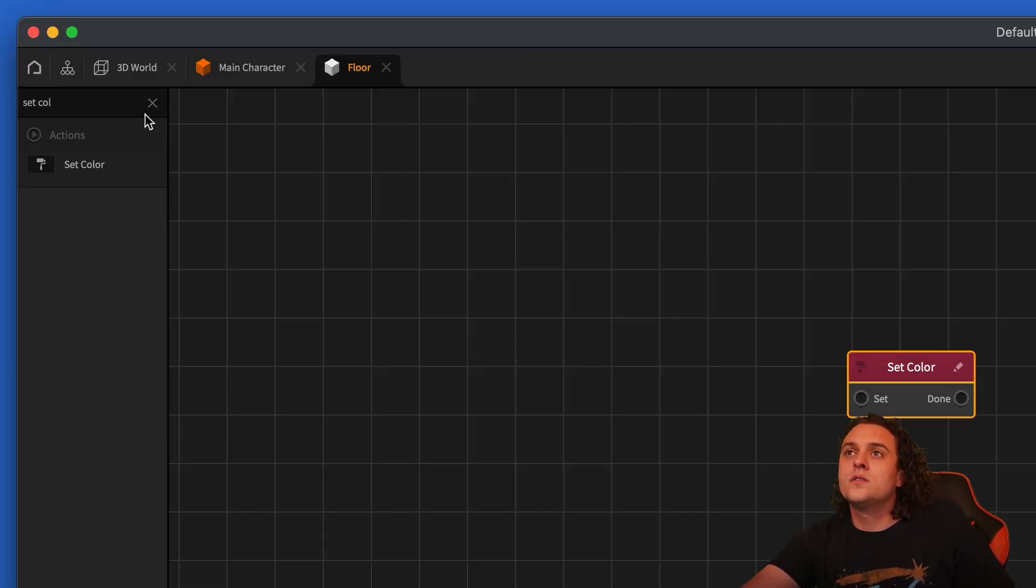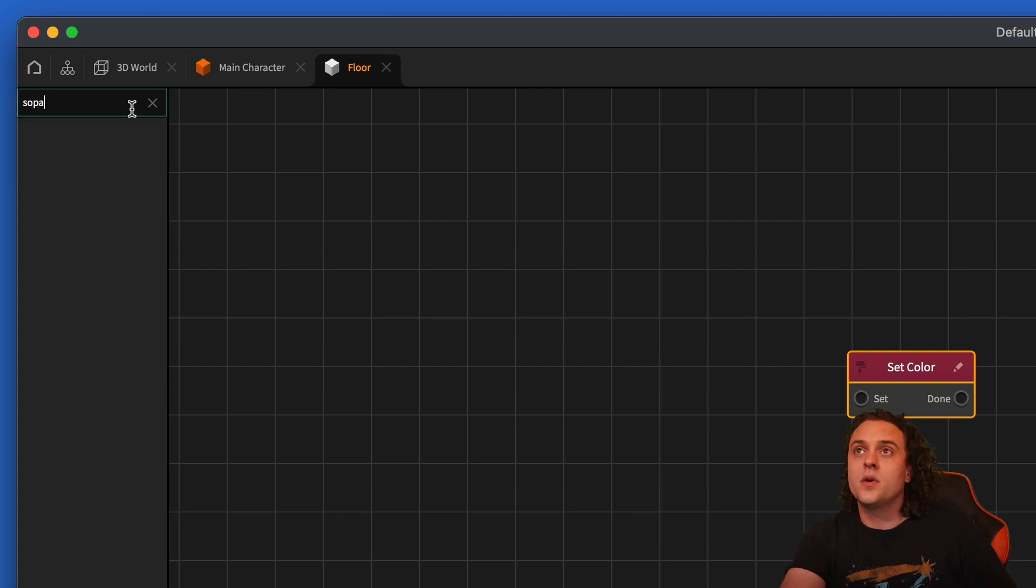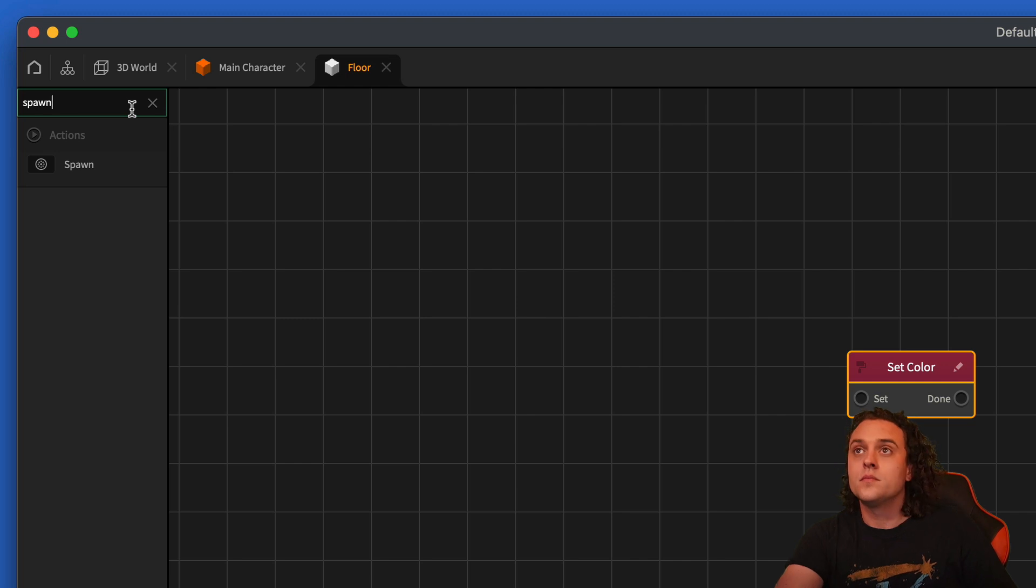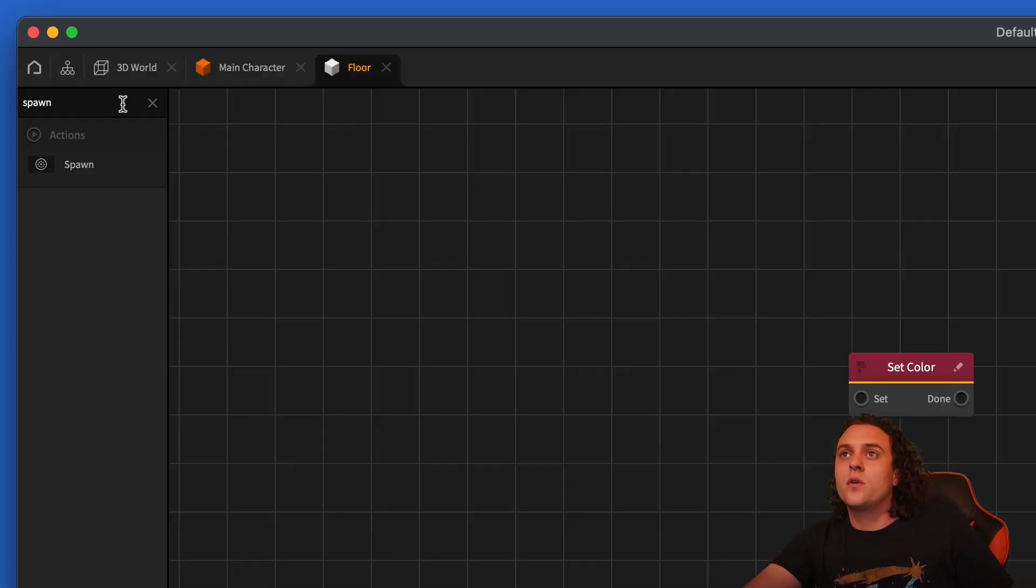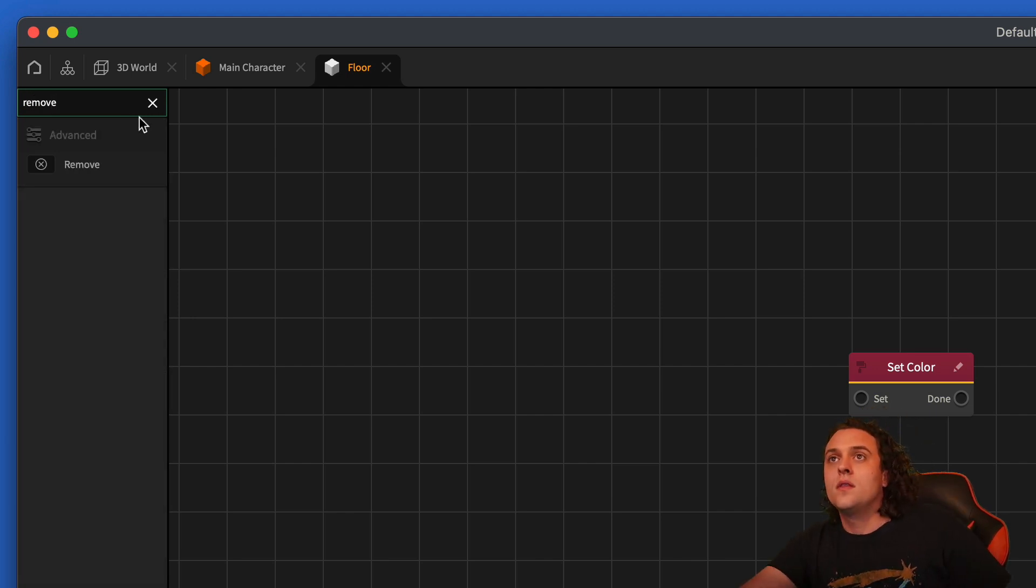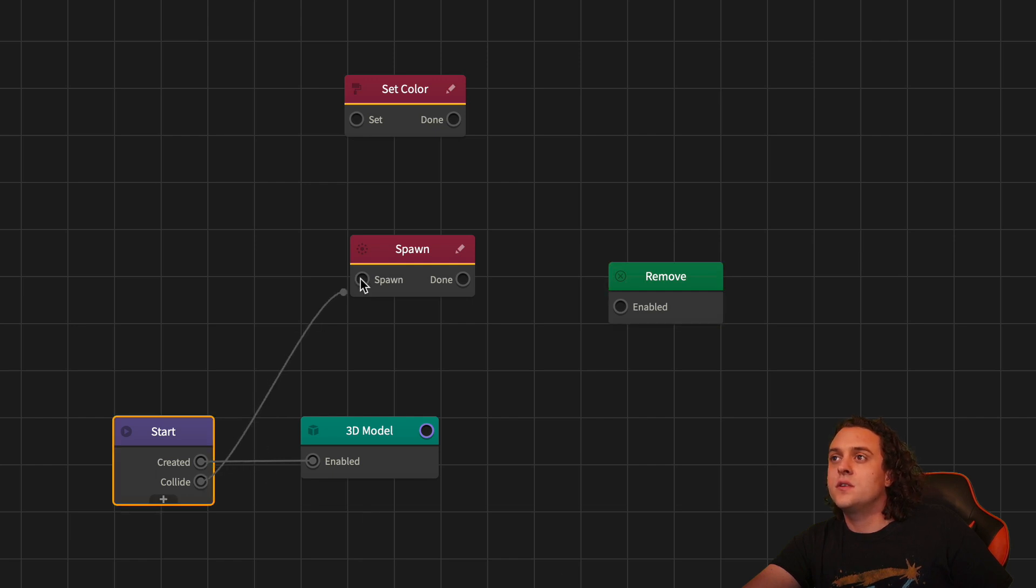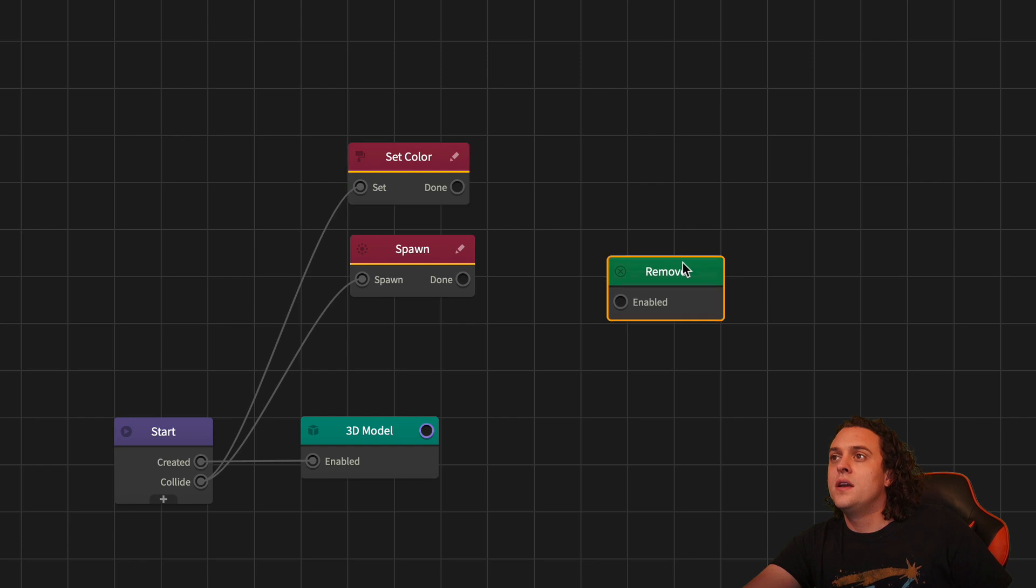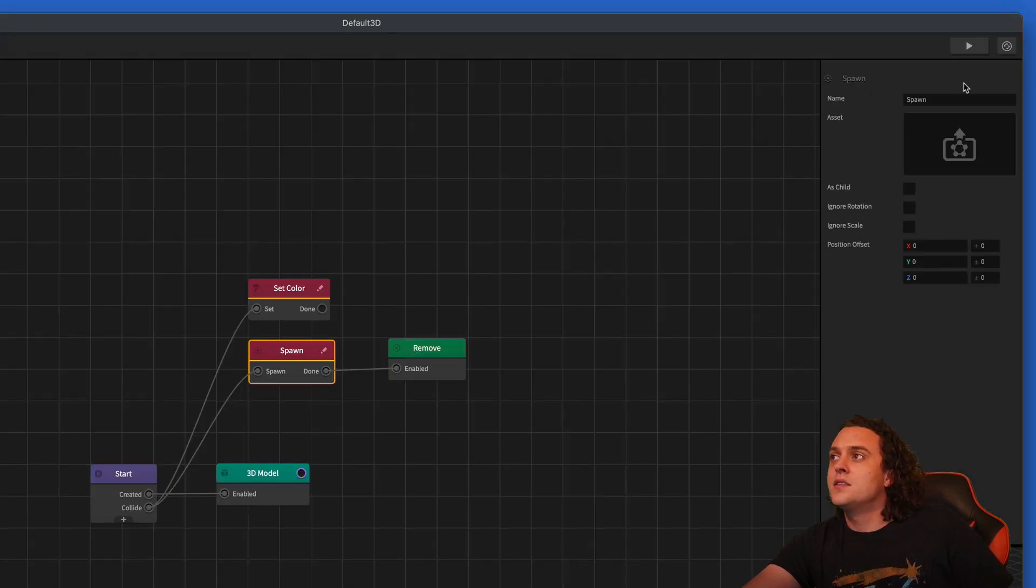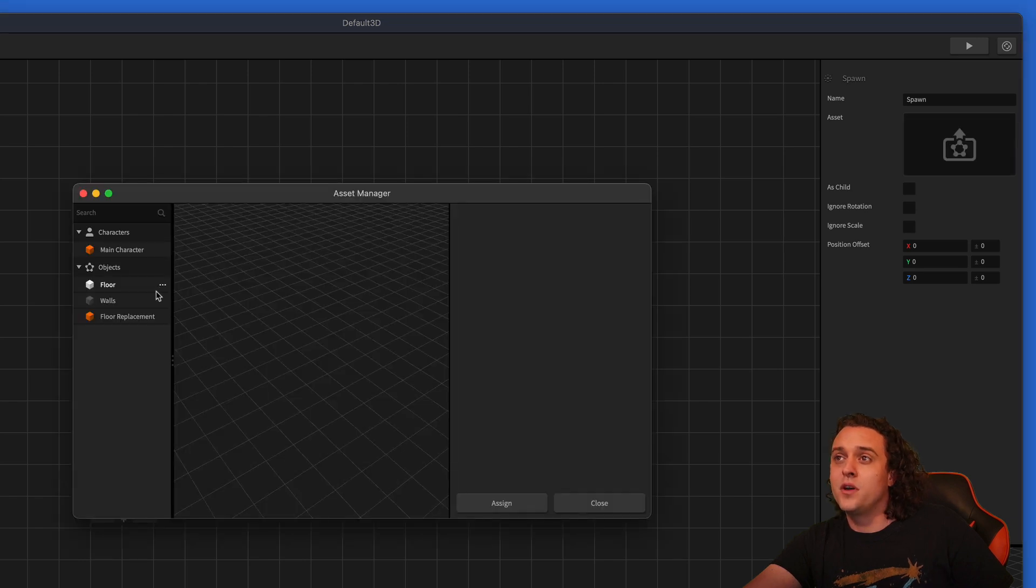And then we're also going to spawn. We're going to get a spawn node out and we're going to spawn our replacement. And then we're going to remove the current cube that's in there. So let's go ahead and do collide, set the color and spawn. And then as soon as we spawn, the second we spawn, we want it to remove.